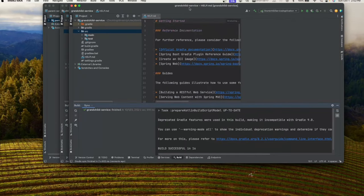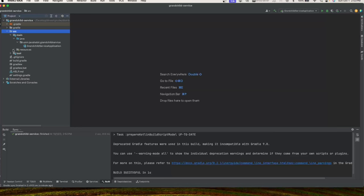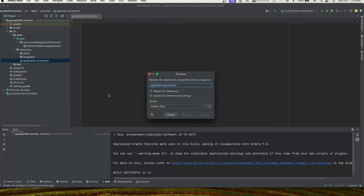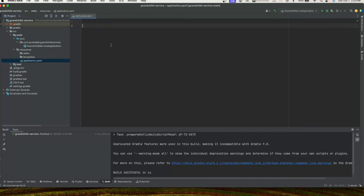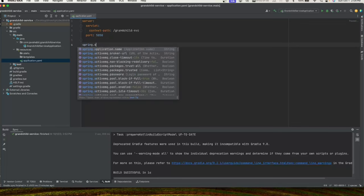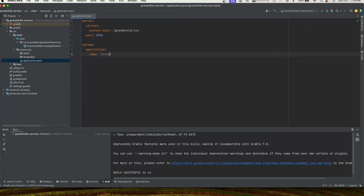Let's open our grandchild project and rename the application properties file to application.yaml. We need to add a context path — we'll call it 'grandchild/service.svc' — and a port number of 5050. We'll also add the application name and call it 'grandchild'. Next we'll create a package called 'controller' and within it create a controller class called GrandchildController.